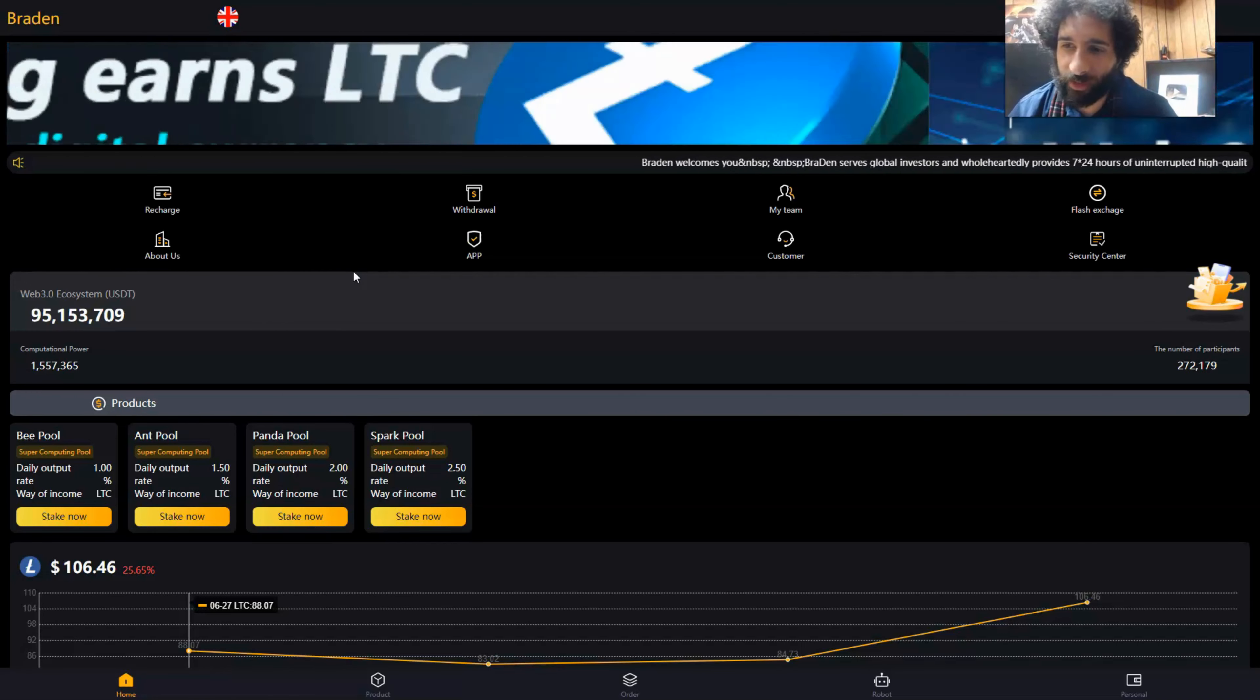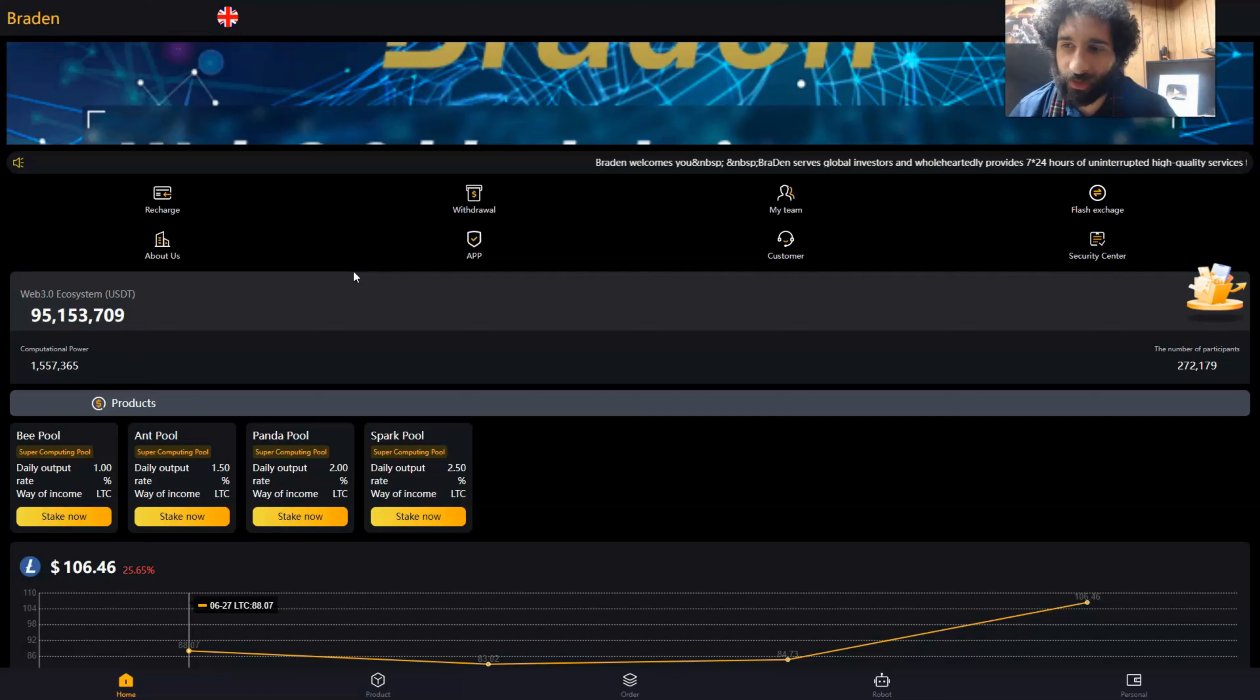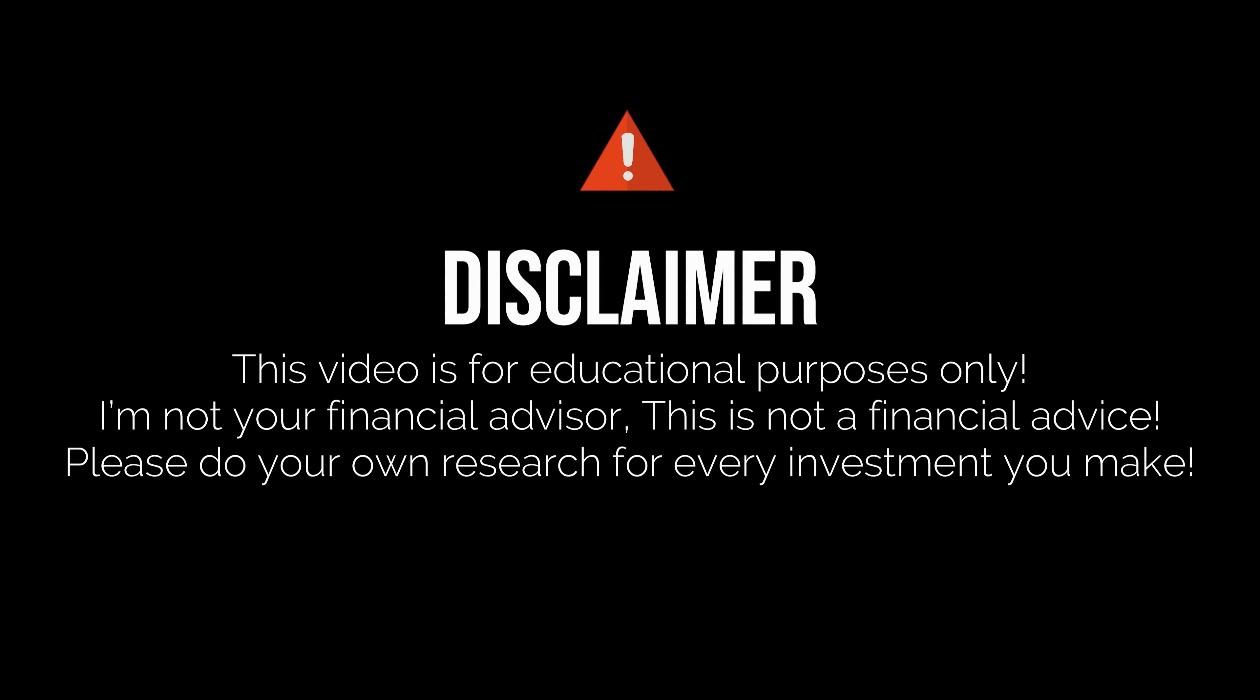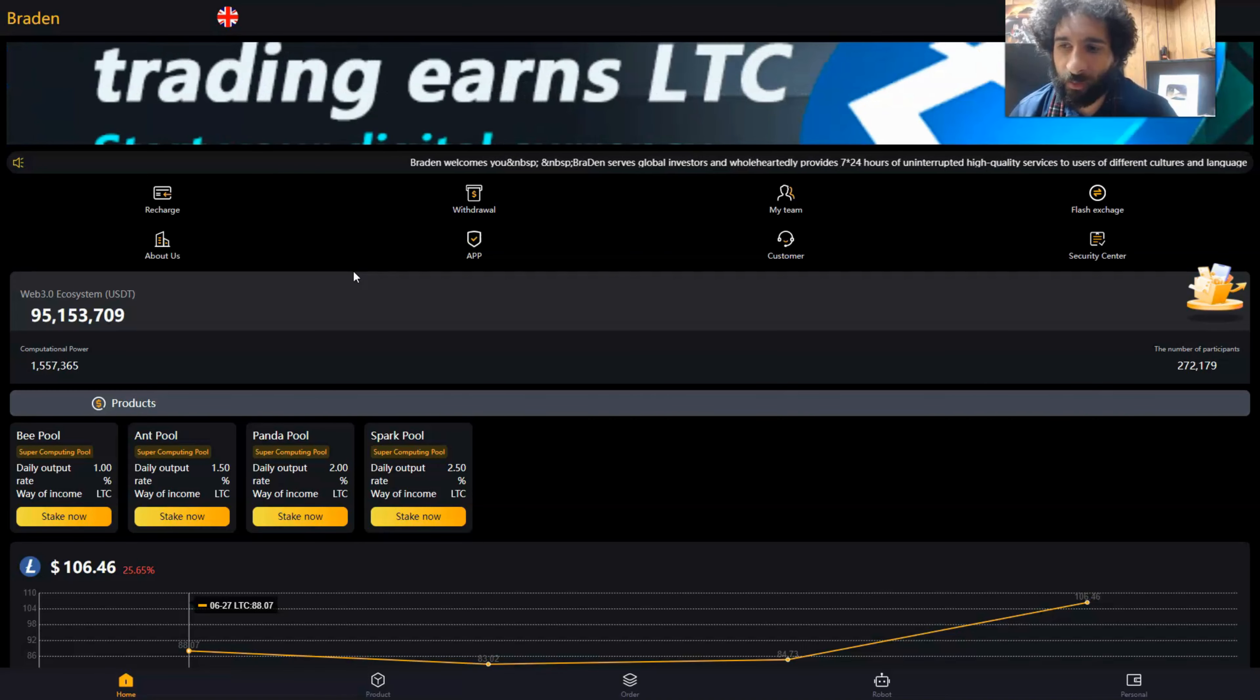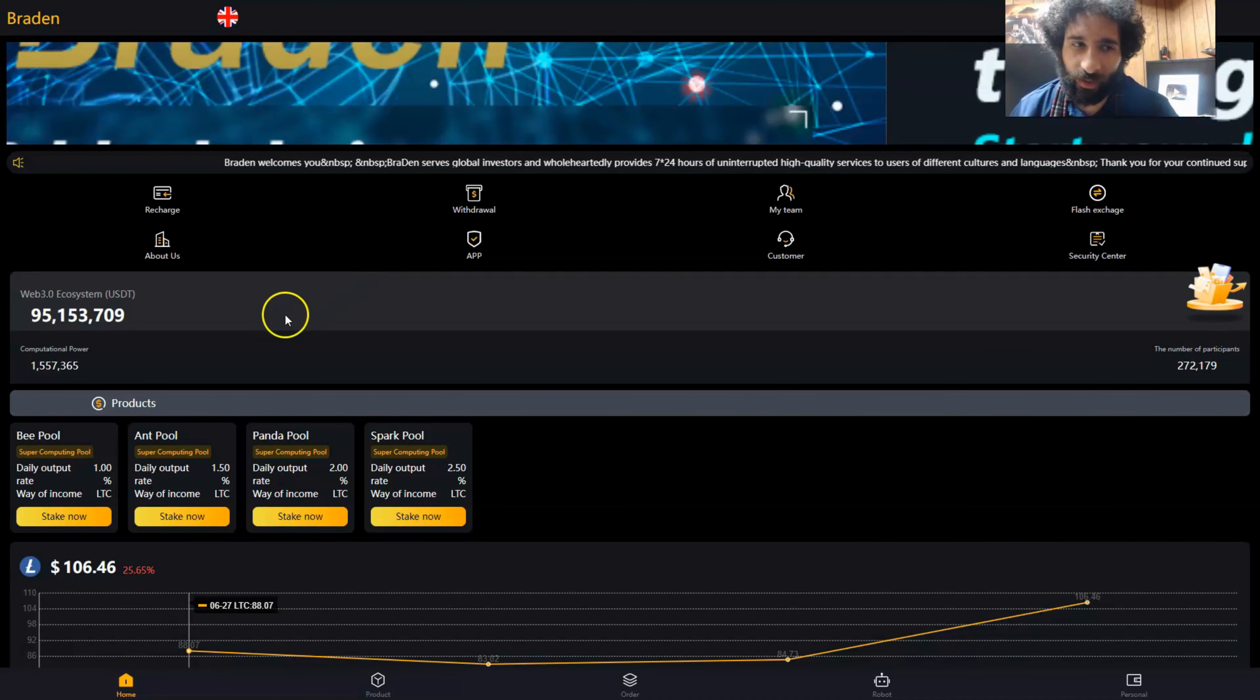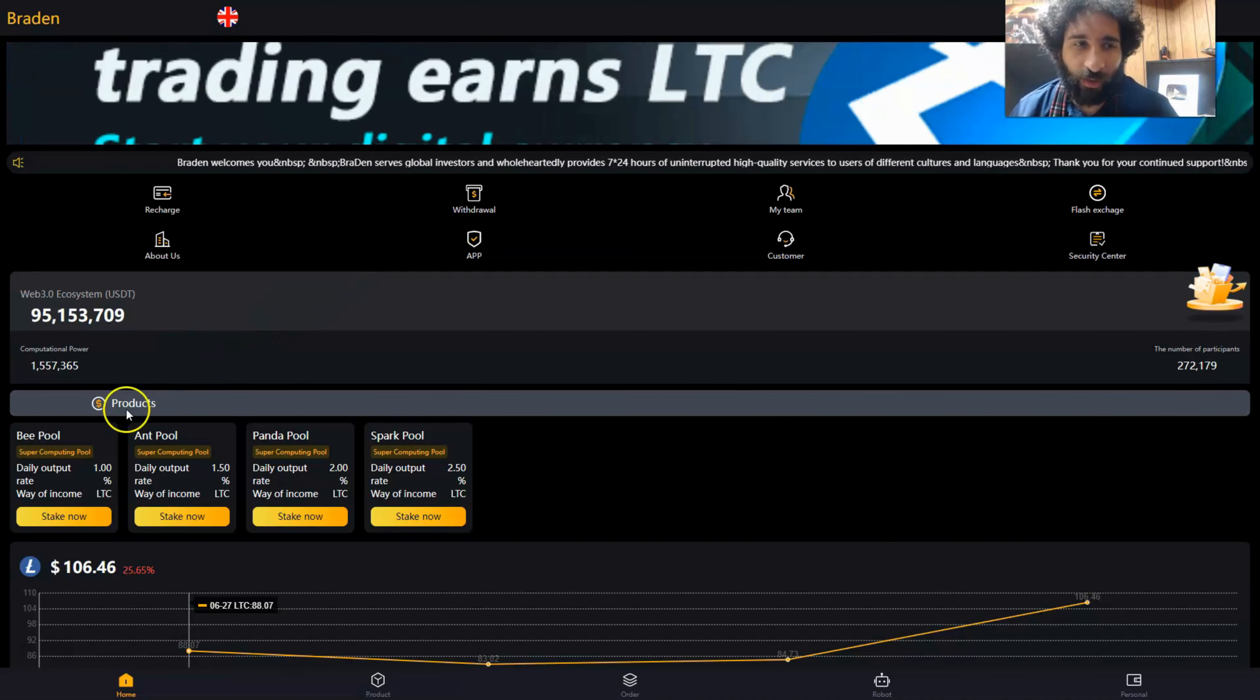We're going to get into what this is, but before we get started, I'm not a financial advisor. This is not financial advice. Please do your own research and due diligence. Don't invest in anything you're not willing to lose.